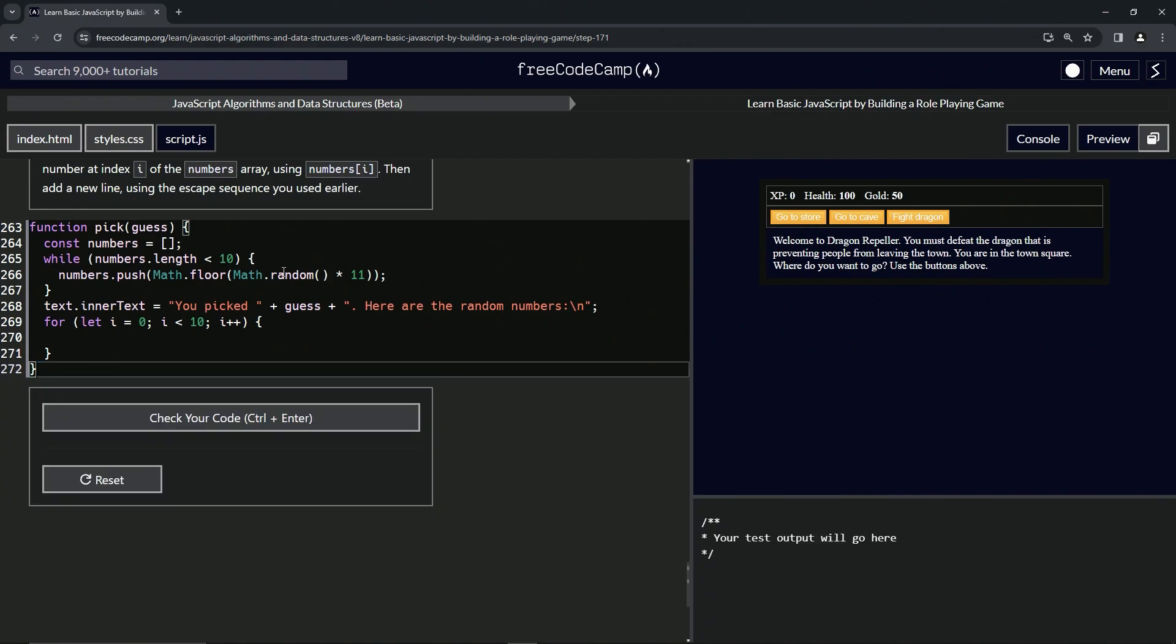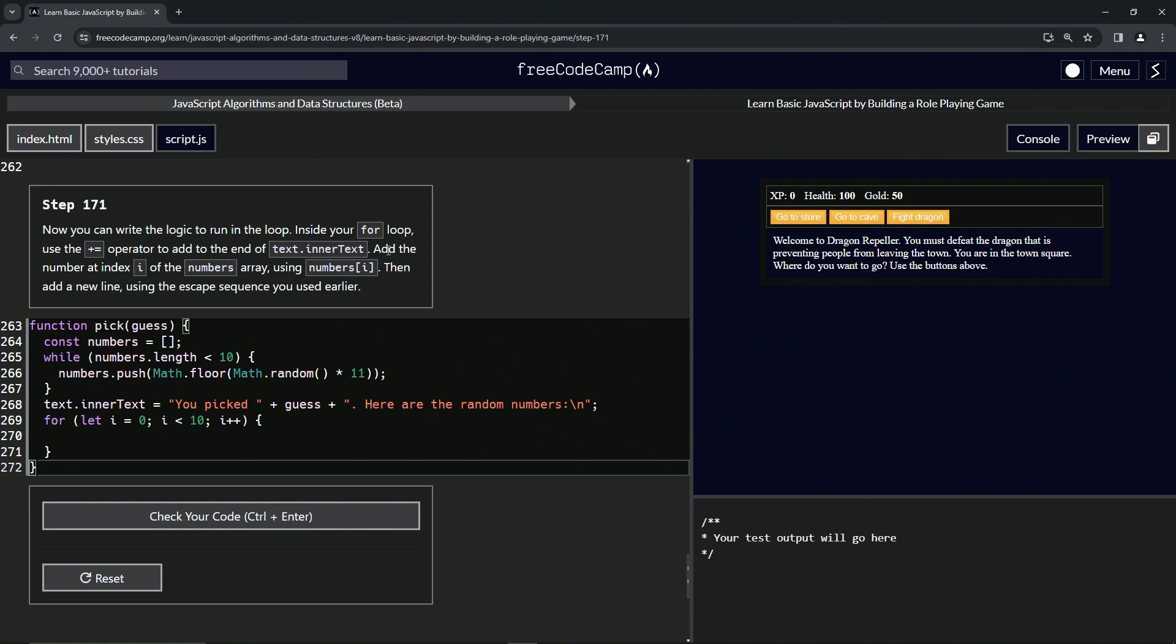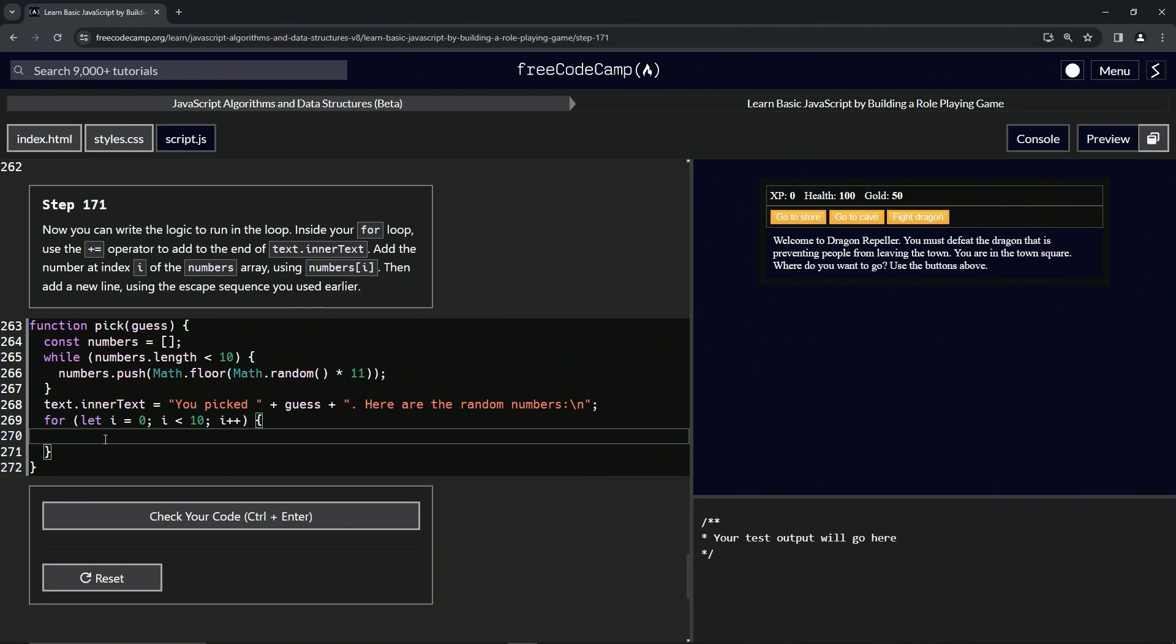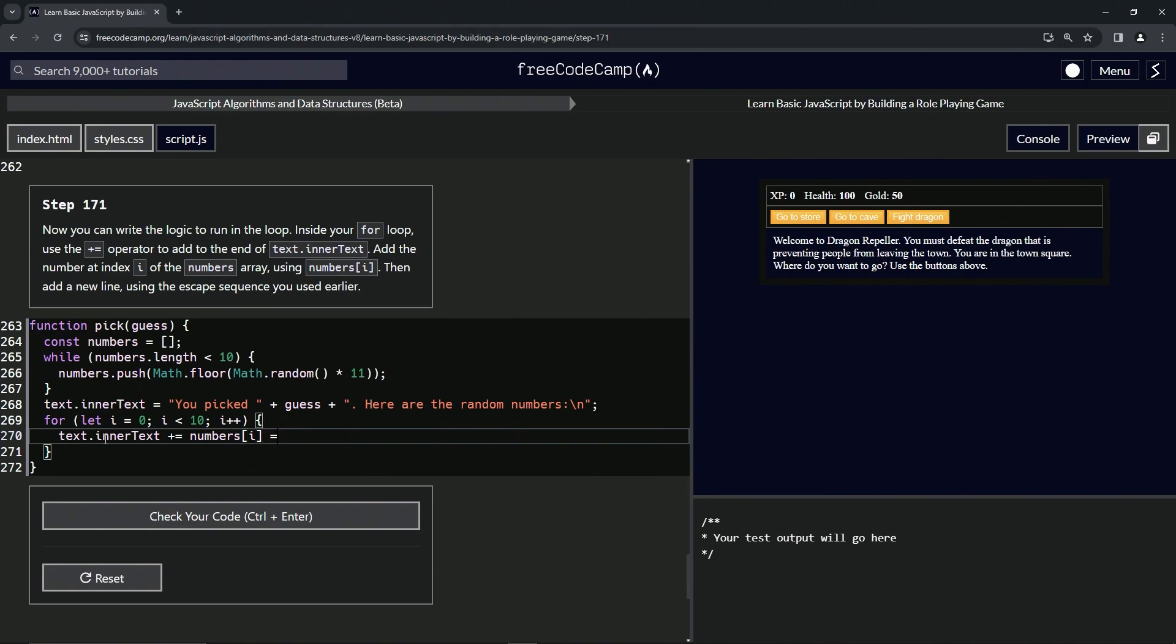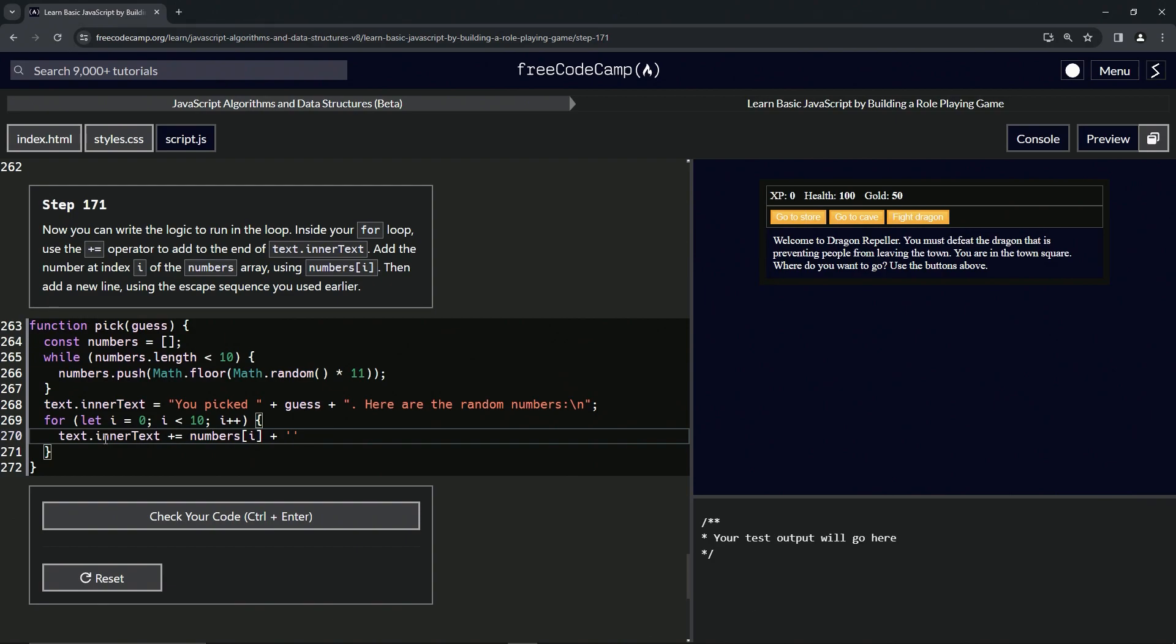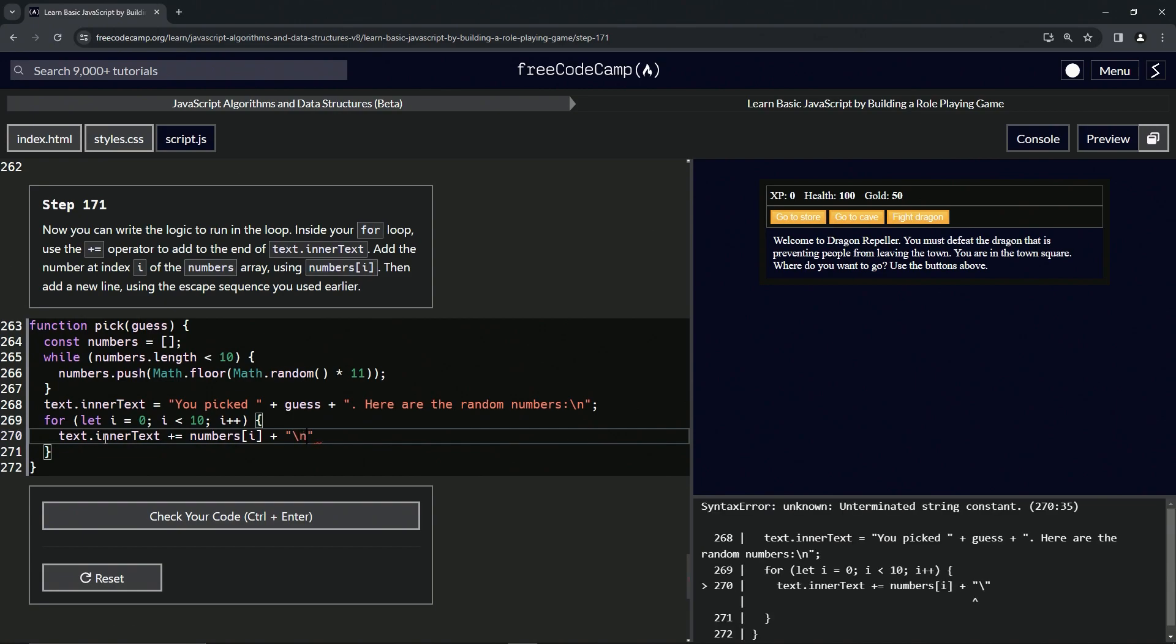Let's come back up here and do what this thing's telling us. We're going to add the number at index i of the numbers array using numbers[i] to the end of text.innerText using the plus equals operator. So we're going to say text.innerText += numbers[i]. Then we're going to add a new line, so we'll do plus, and then we'll have the quotes and we'll do the escape \n.